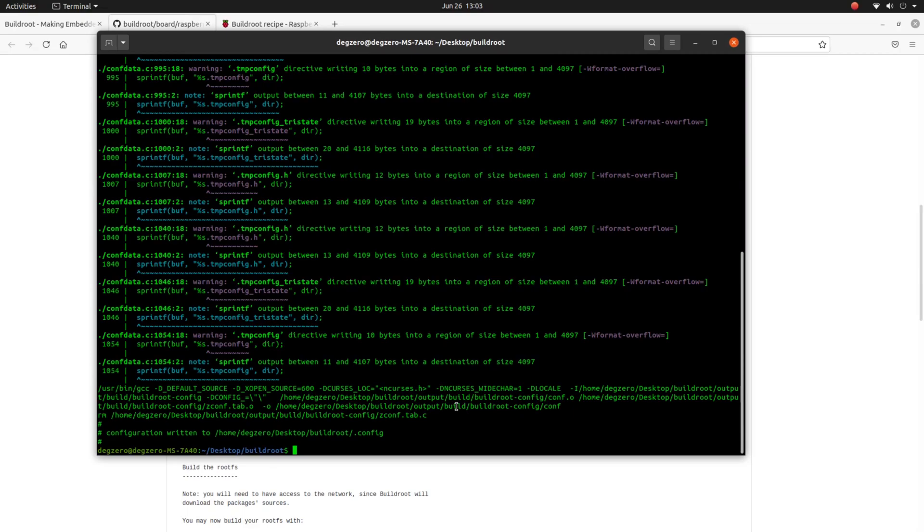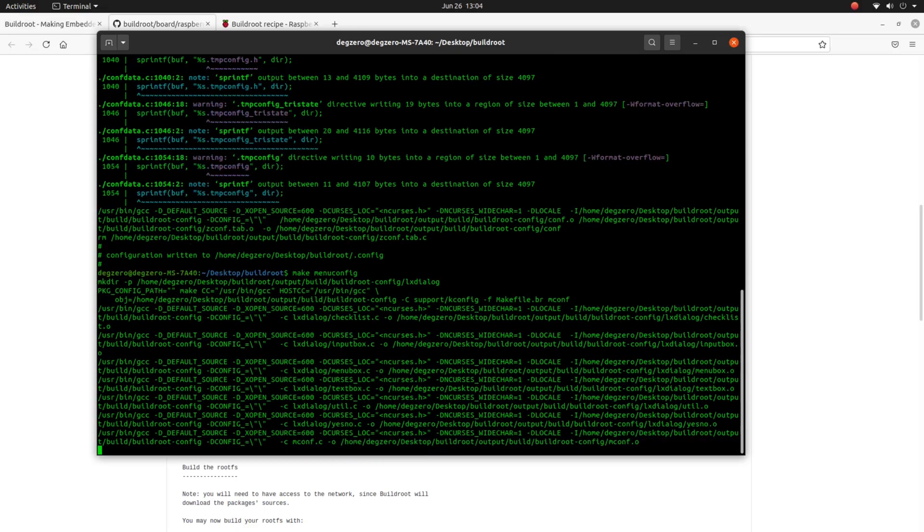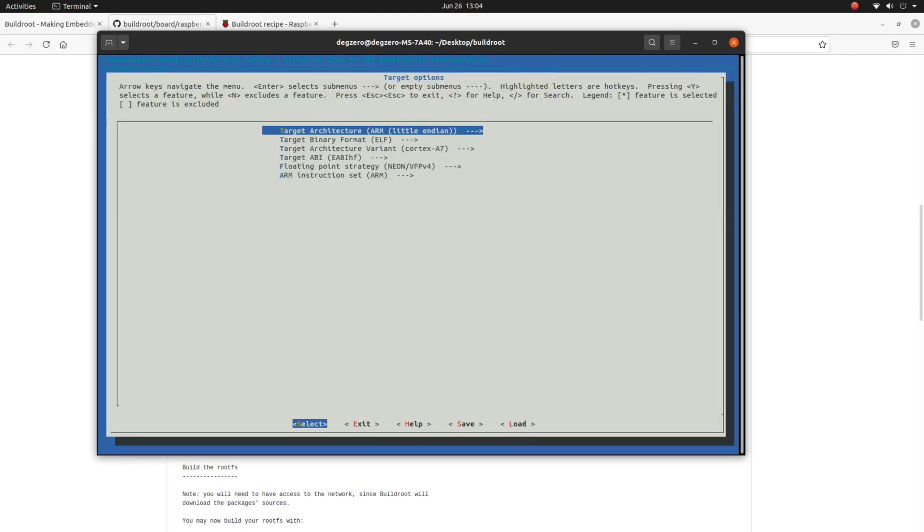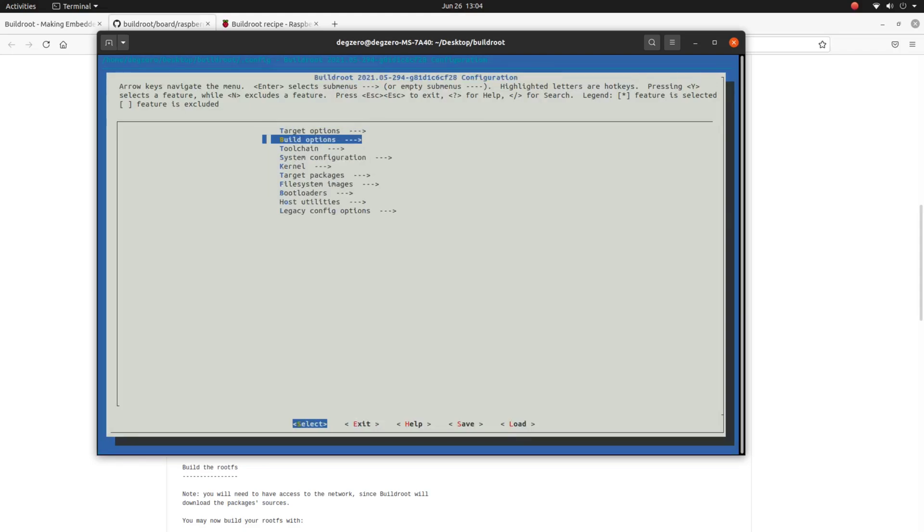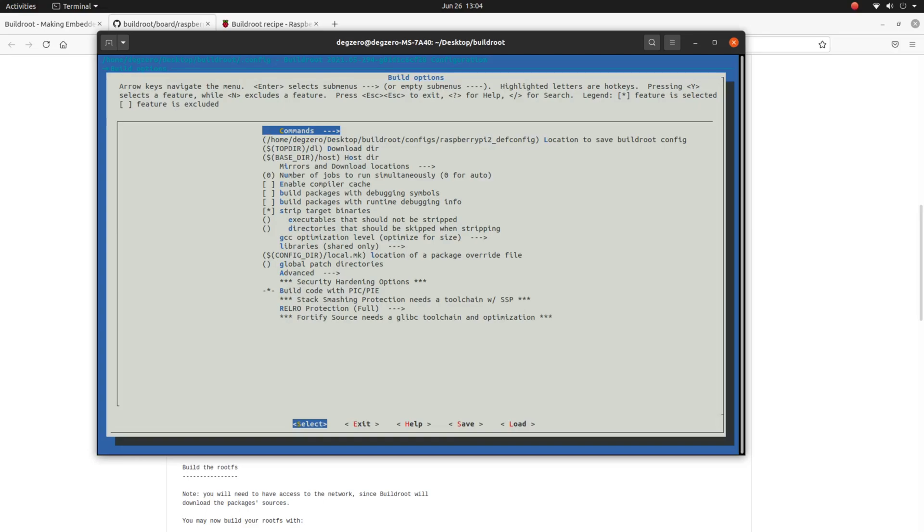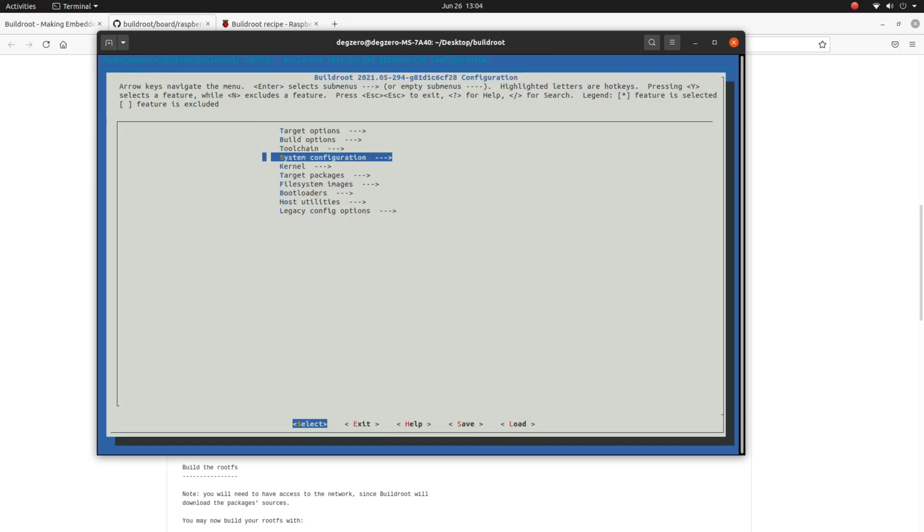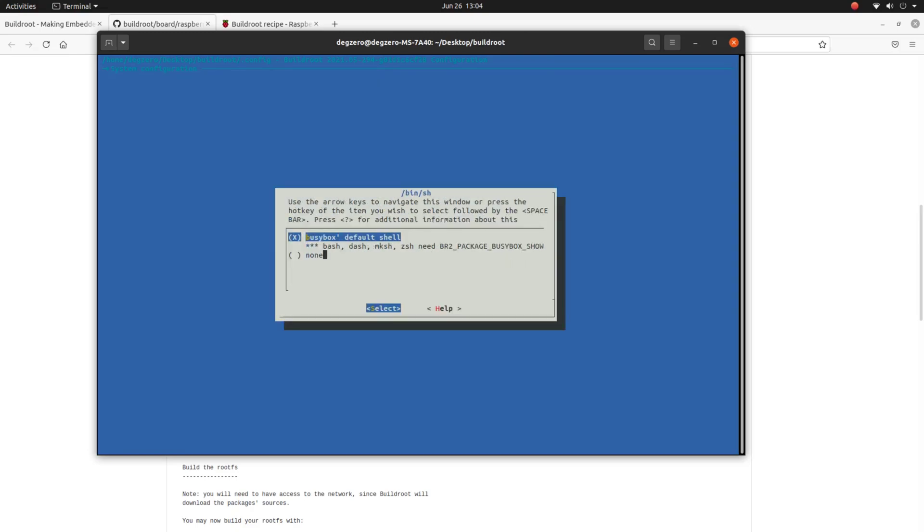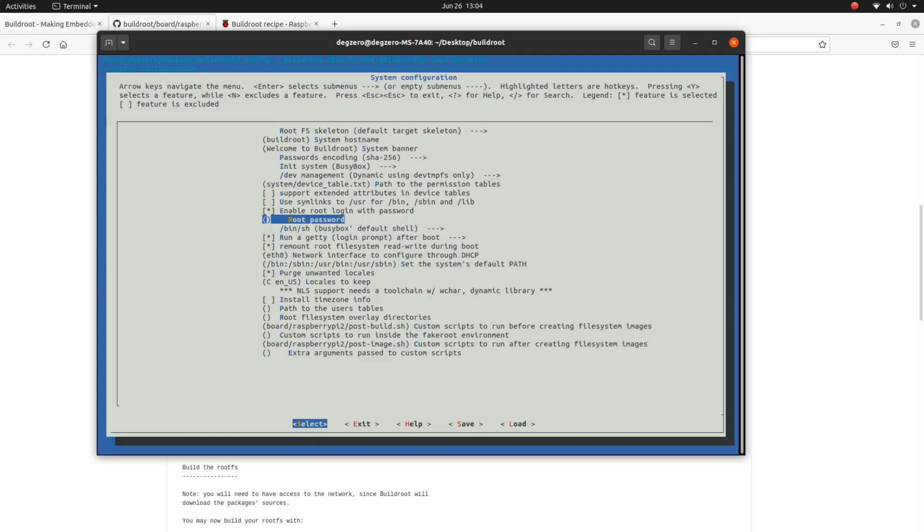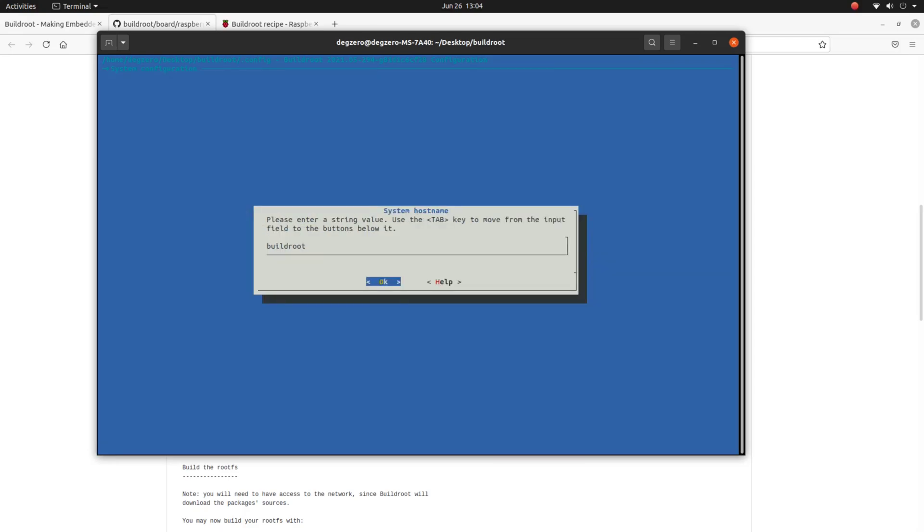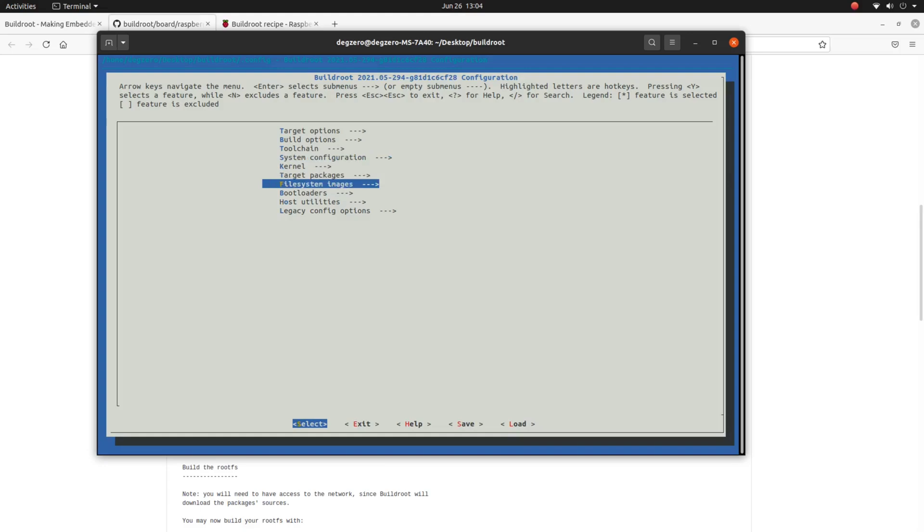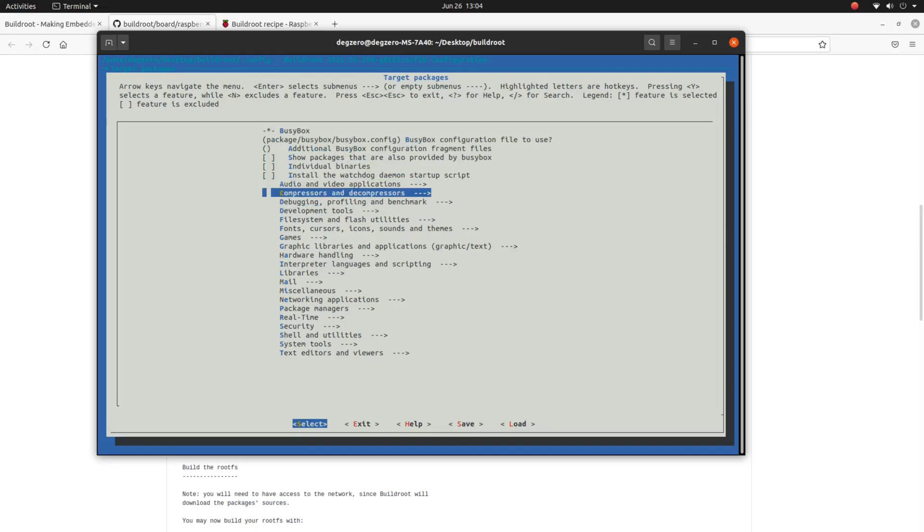That's it. Now we can either go ahead and make, or you can customize it further by performing make menuconfig. Here you can find ample amount of options. Don't touch the target options, but you can skip the build options. You can go to the system configuration and change certain options like the Buildroot default shell, not touch stack, the root password currently keep it empty, and you can even change the hostname. This would be the name that's displayed when you boot up.